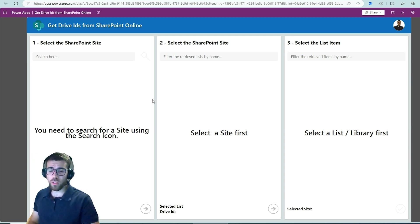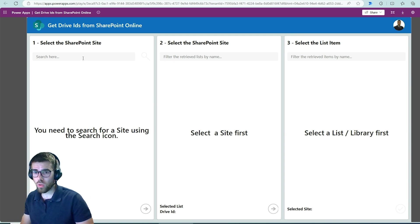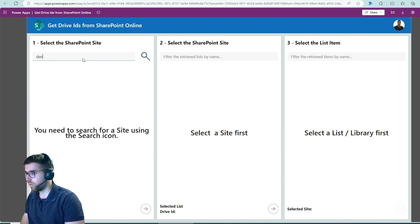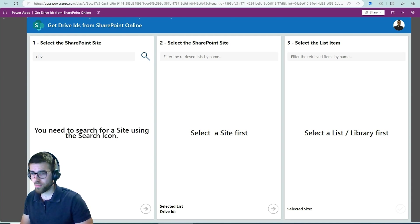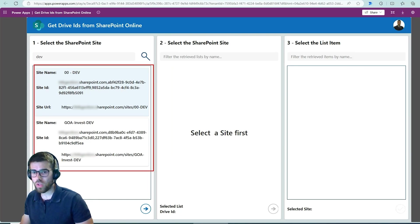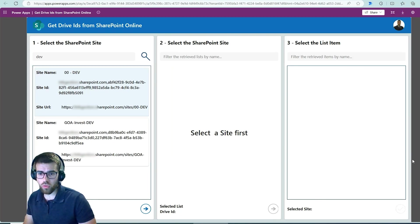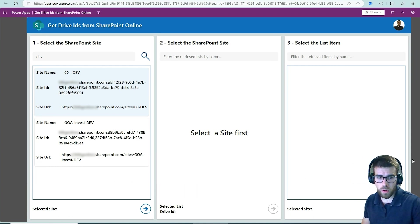Alright then, so let's retrieve some sites here. I'm going to hit dev and click into the search button and we see that we've achieved two sites over here. Now allow me to move to the other side, here we go, so that you can see.